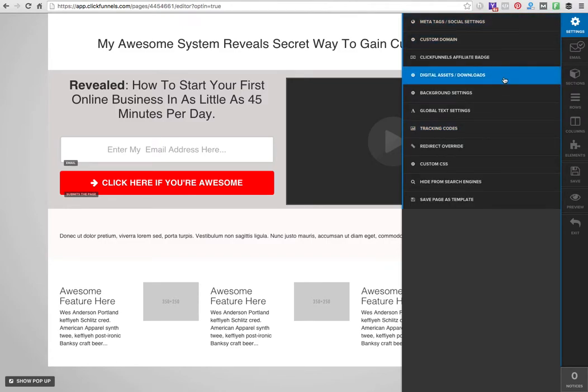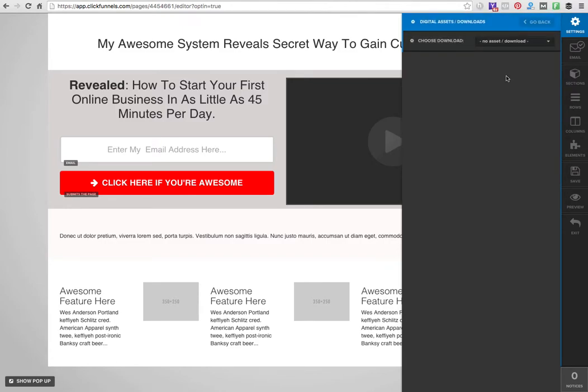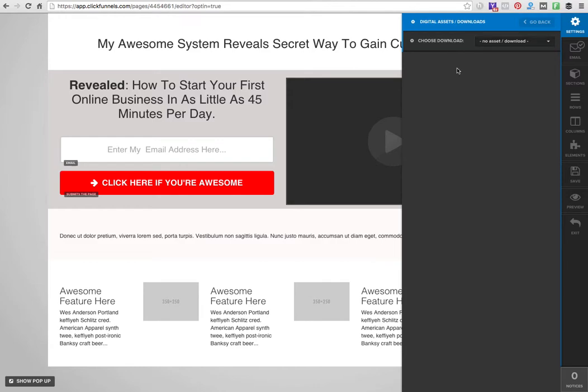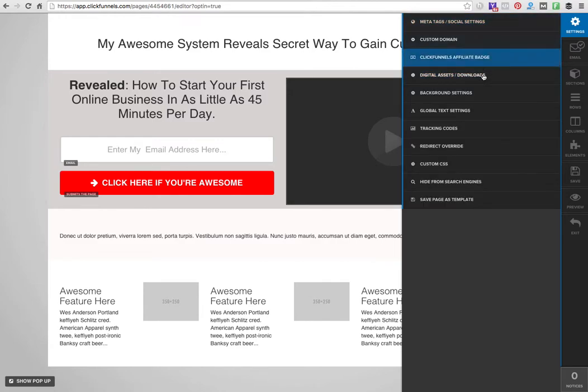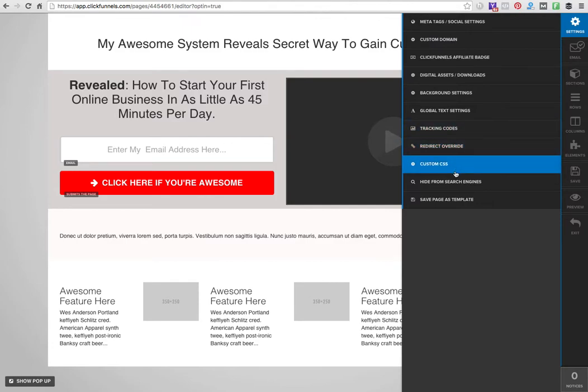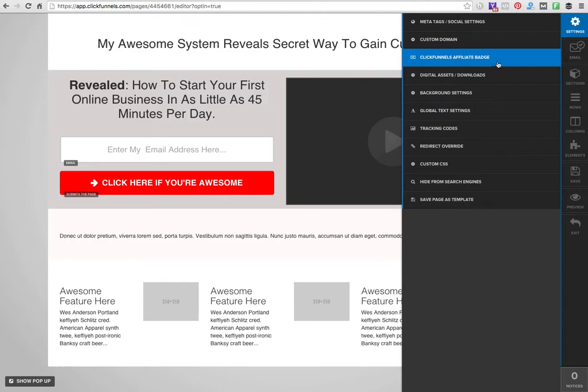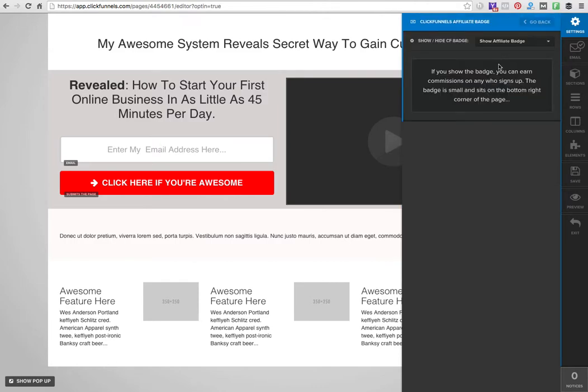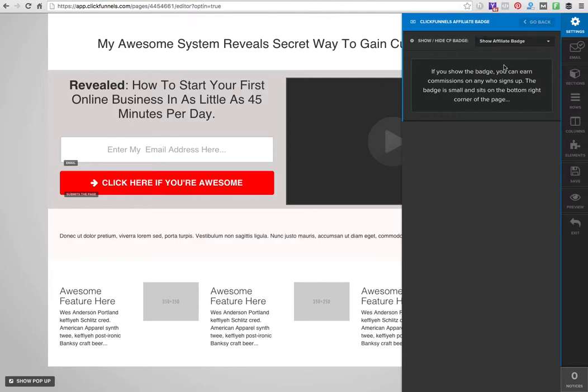I can add tracking codes over here. I can add a download if this is a free PDF - I can just add that in right away so they get to download as soon as they put in the email. I can redirect this page to another page, add custom CSS, show the affiliate badge or hide it if I want people to know that this is a ClickFunnels page.